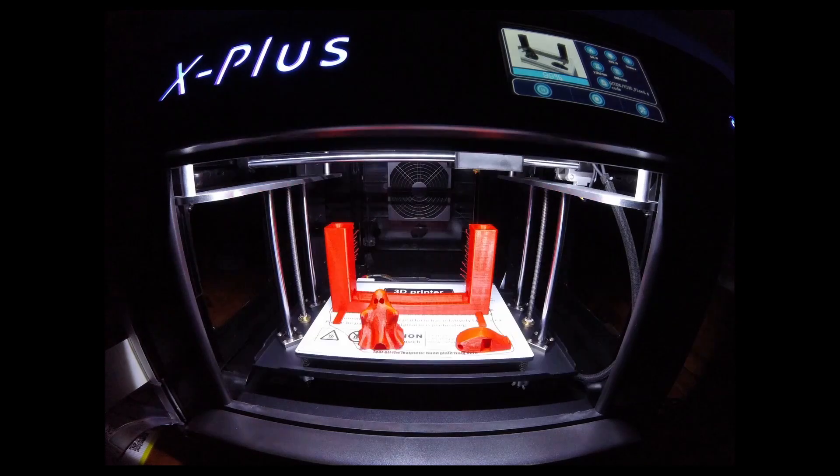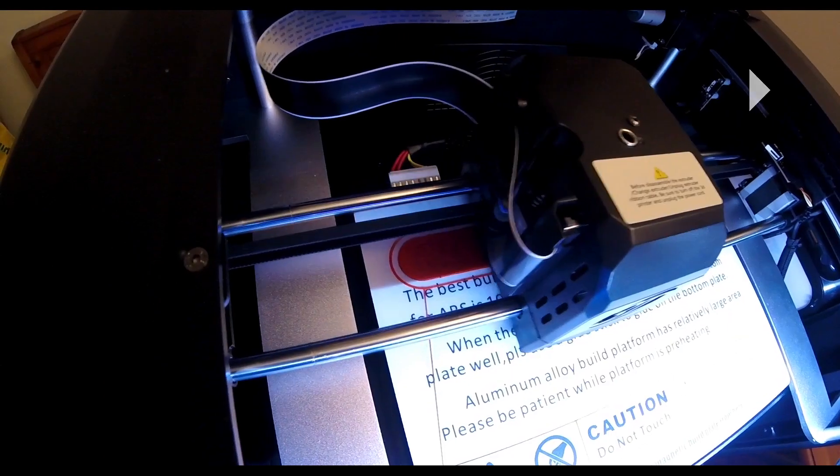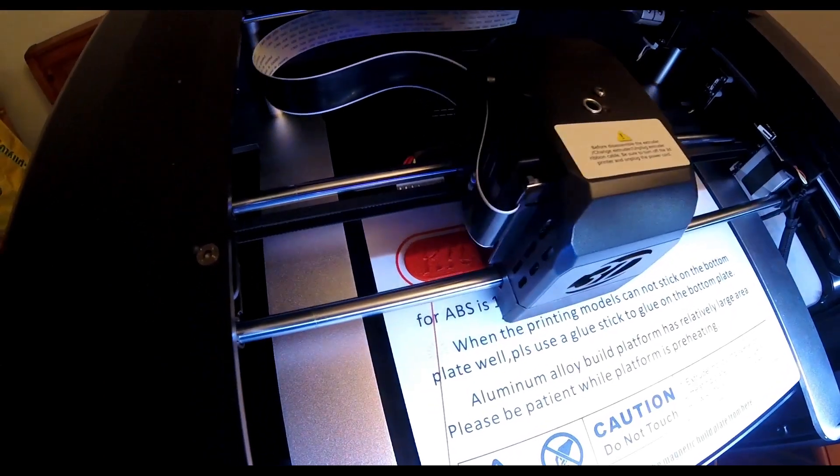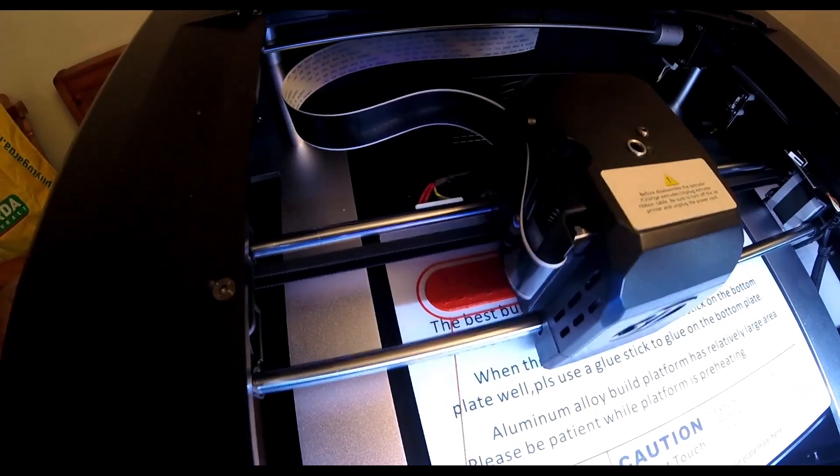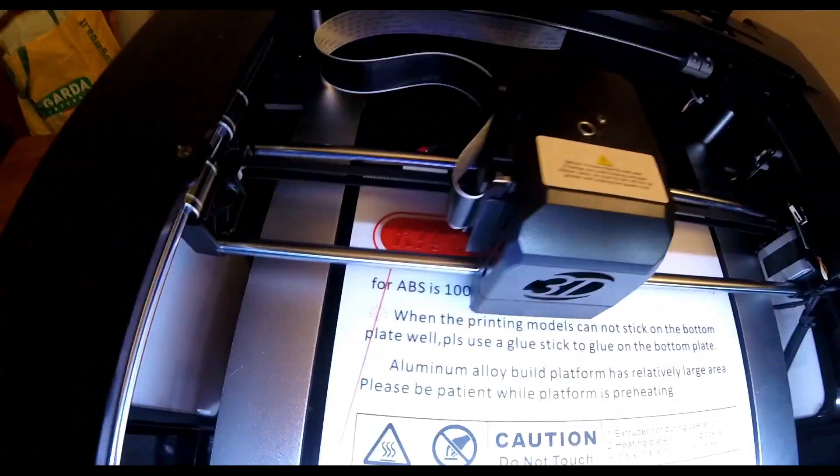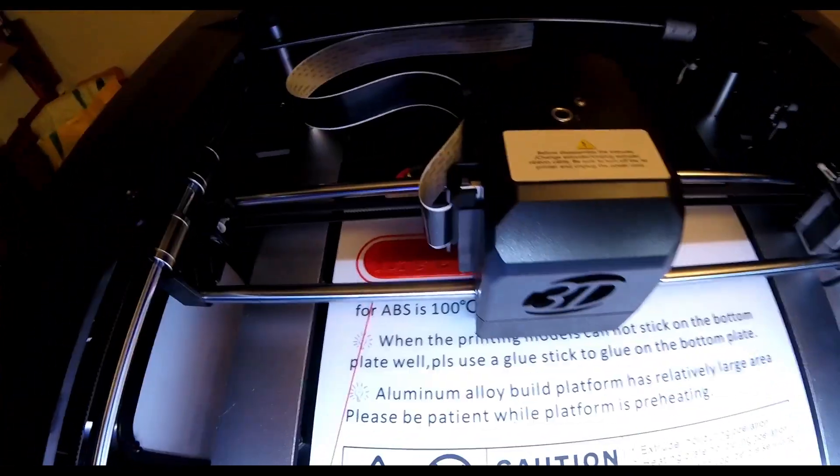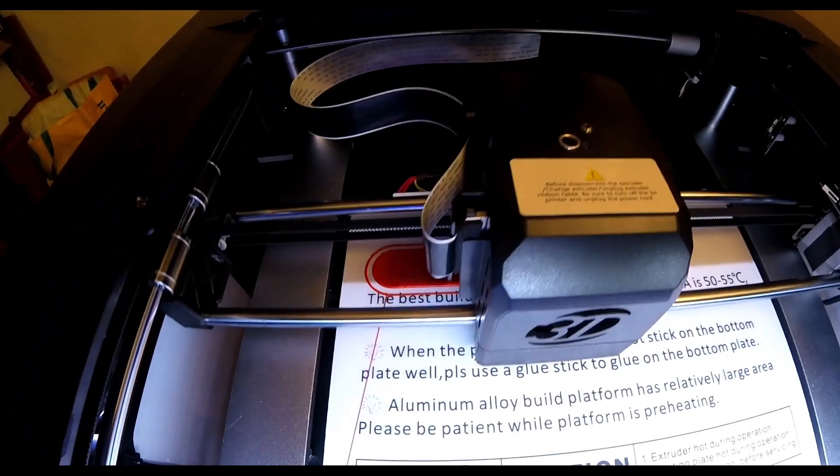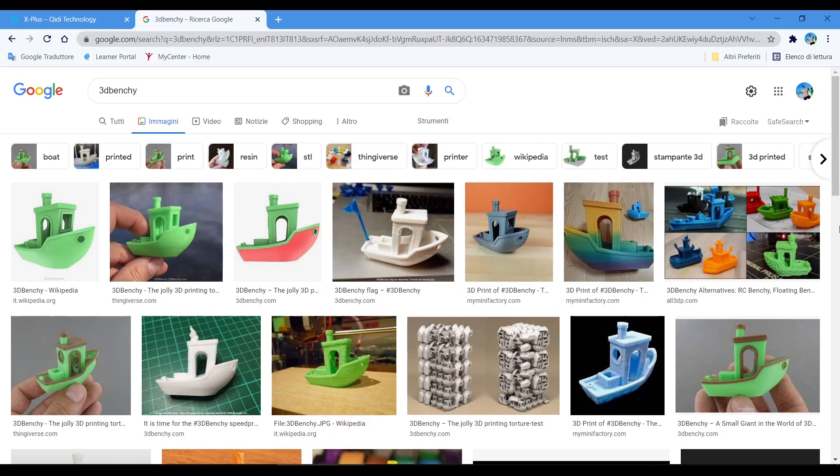Now, why not buy it? Number thirteen: the printer doesn't have the filament end sensor. Number fourteen: if you only need to use PLA material.